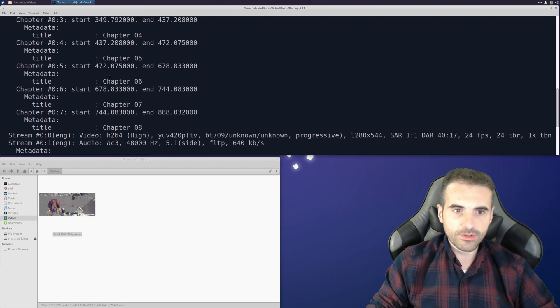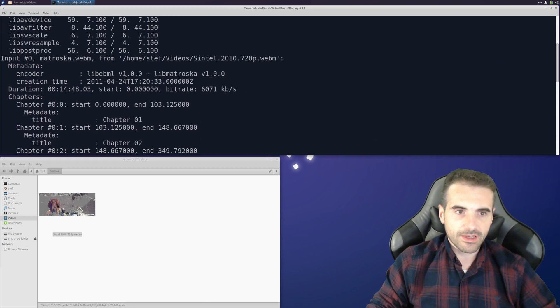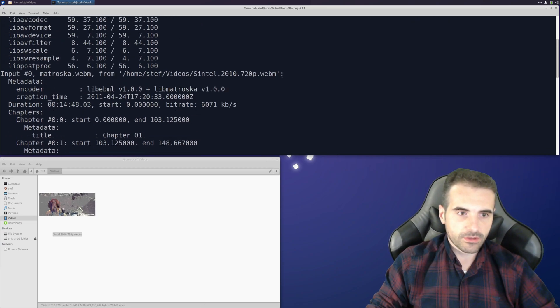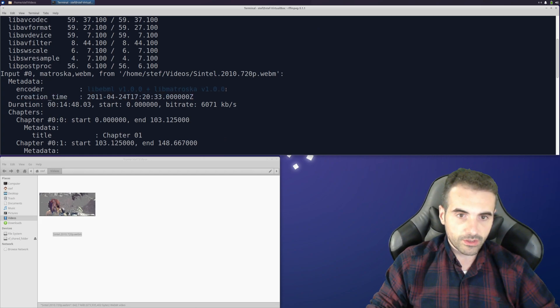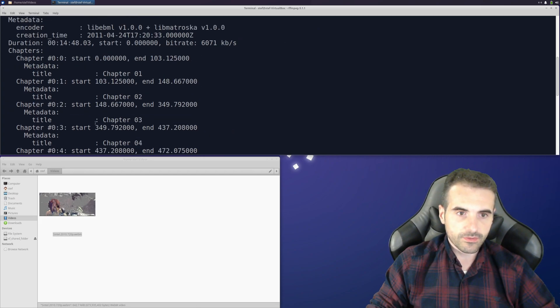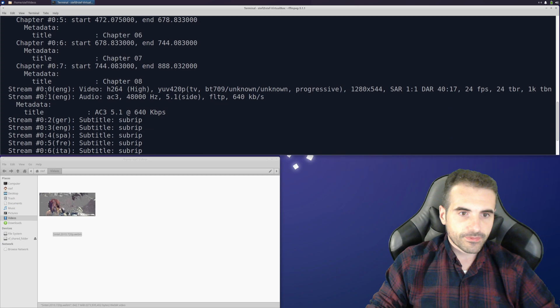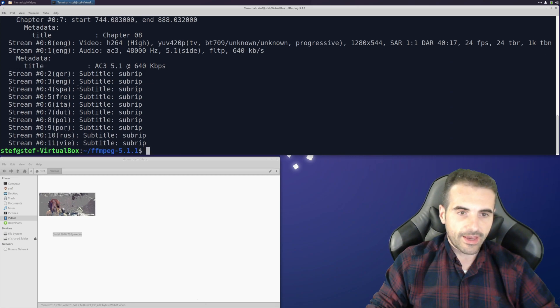We can see that there are the chapters, the creation time, the encoder that has been used, and in the end, all the subtitles.